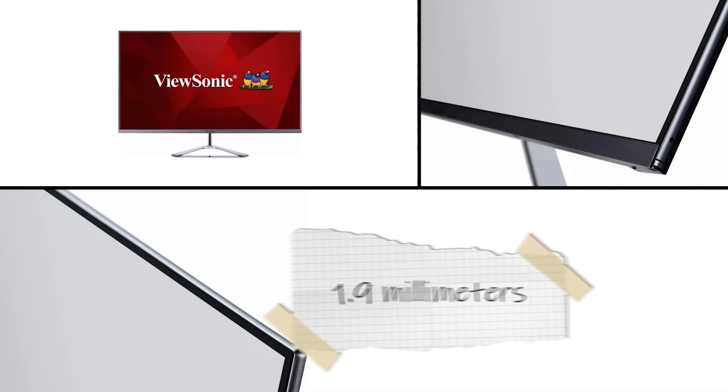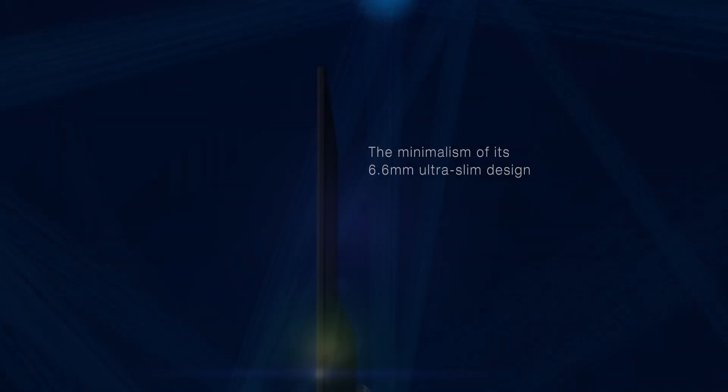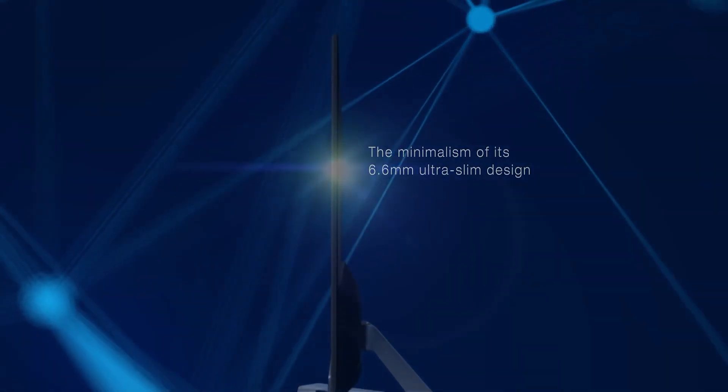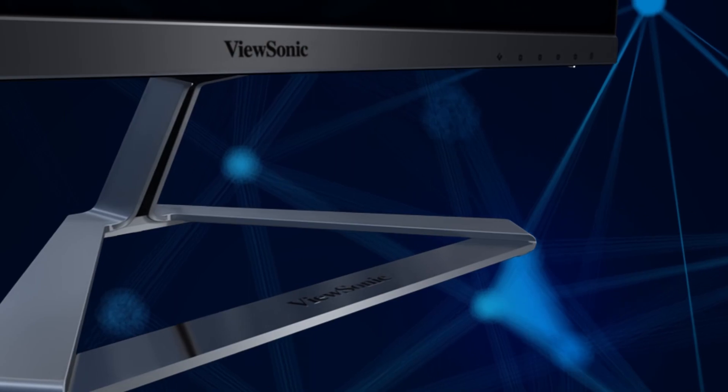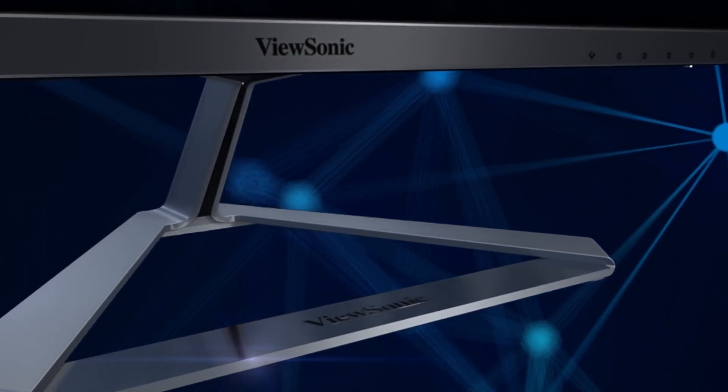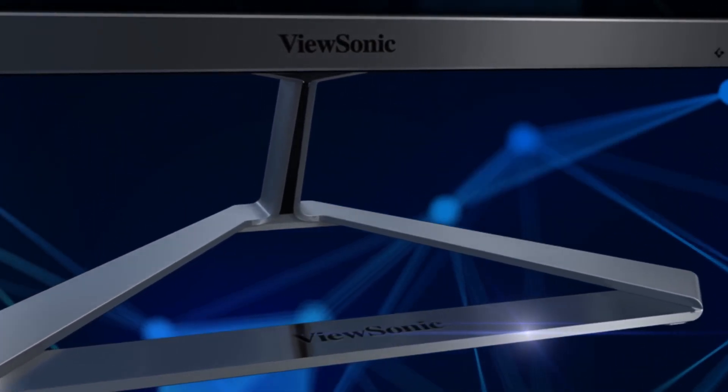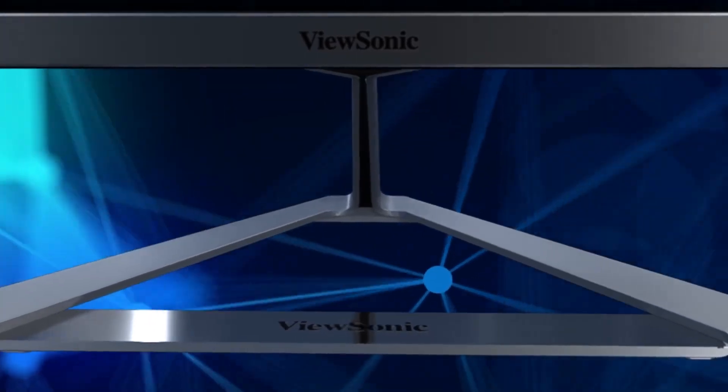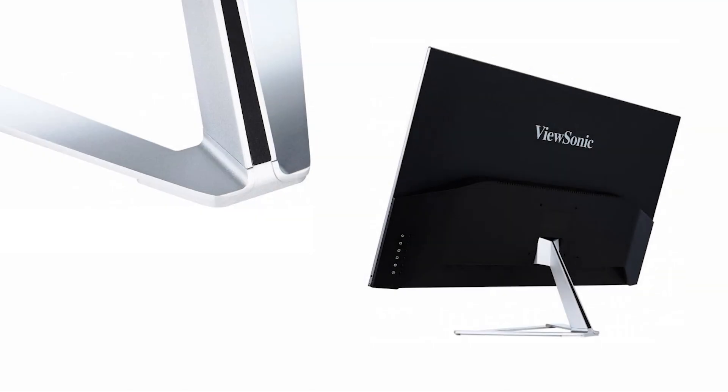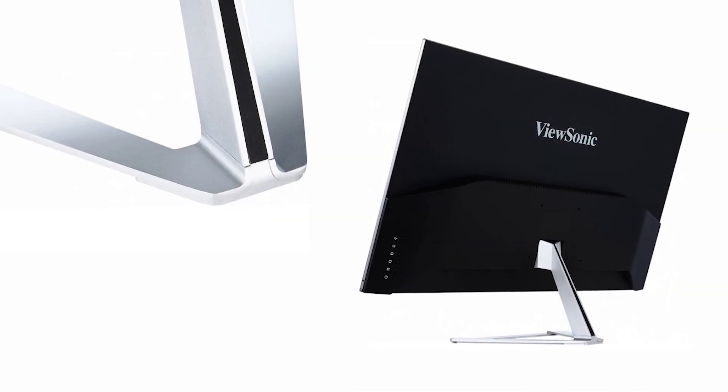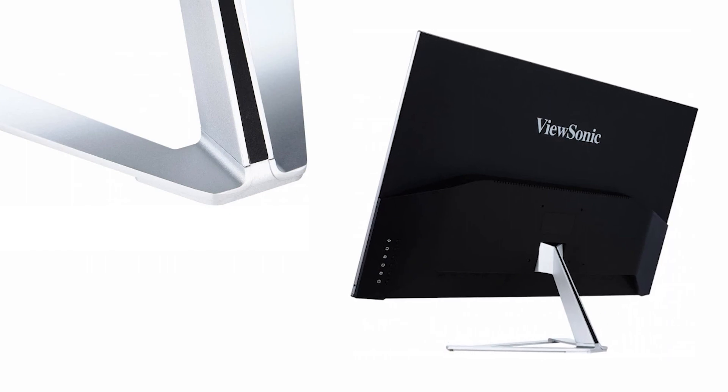Impressively, the bezel's frame is only 1.9mm and has a super-thin profile of only 6.7mm. This modern standout design also has a unique triangle stand, which is as unique as it is sturdy. The stand is chrome-like, and the silver color that ViewSonic chose is great to look at without being too blingy.